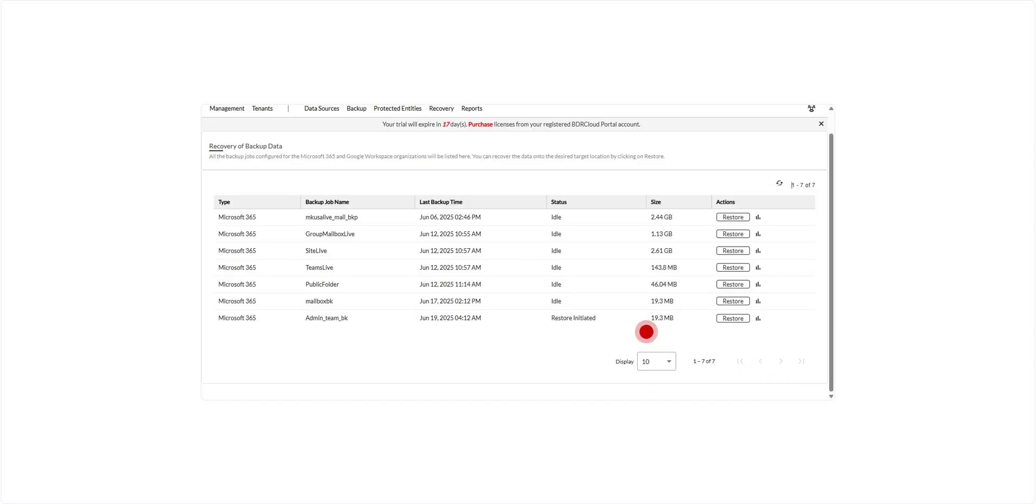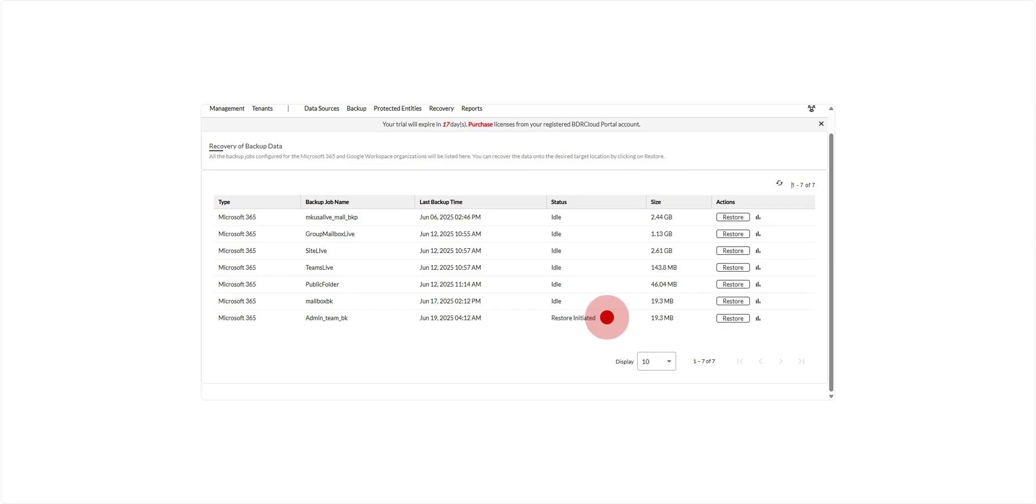You can monitor the progress of the restore operation from the status section on the restore backup data page. This section provides real-time updates on the restore status, along with key information like the number of items restored and completion status.